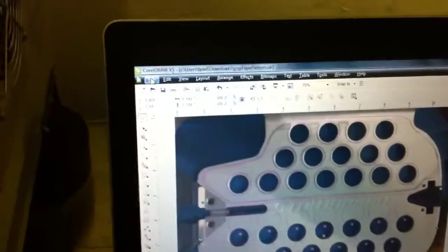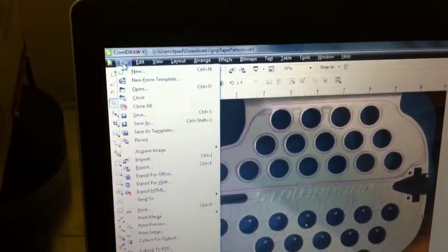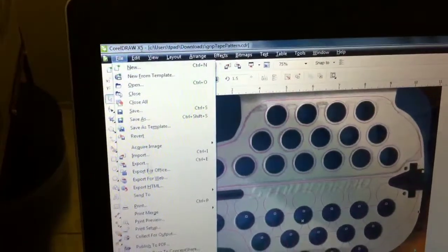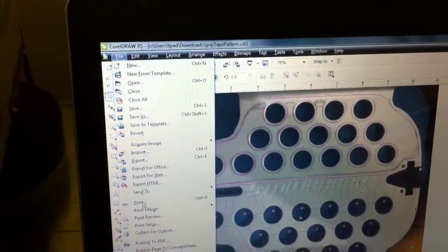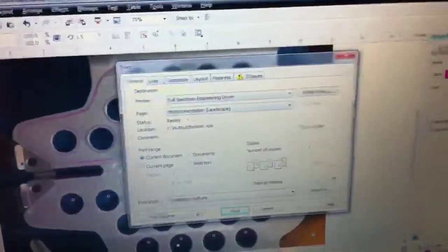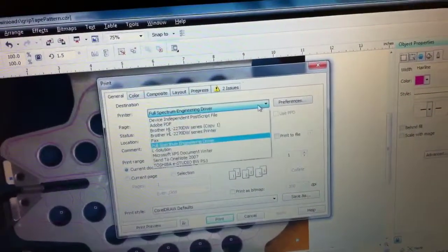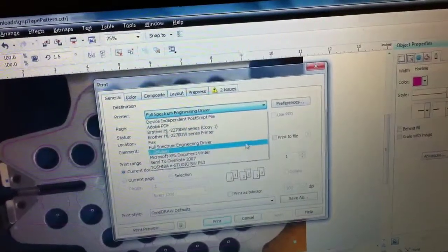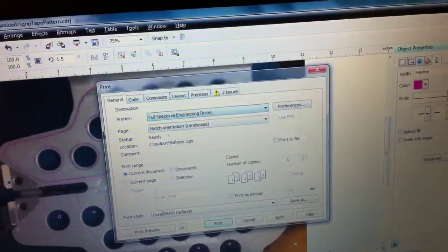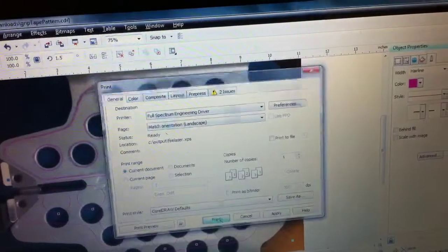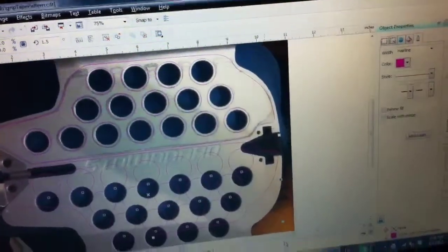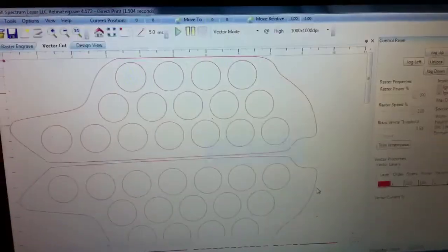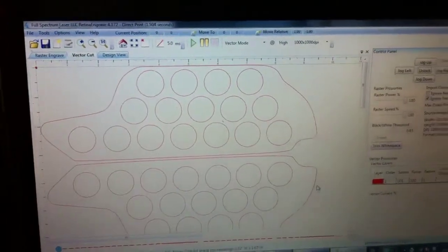Then since we're using a laser by Full Spectrum we can just go into file print and Full Spectrum Engineering Driver shows up as one of our available printers. Go ahead and hit print. Then it comes to the driver as we see here.